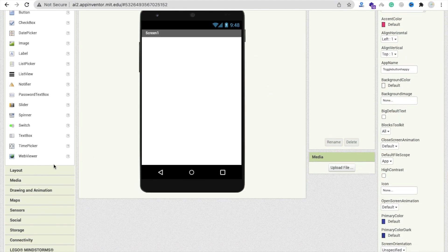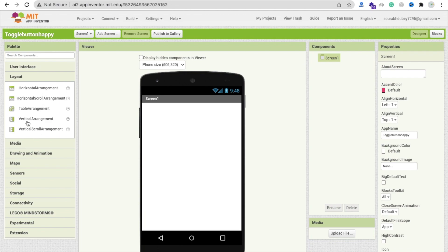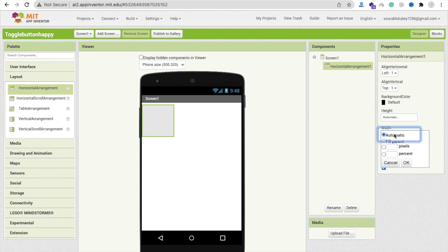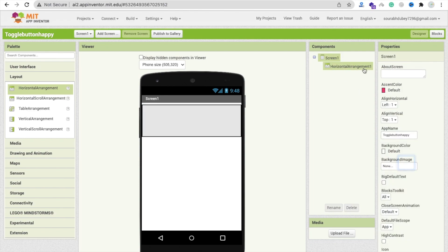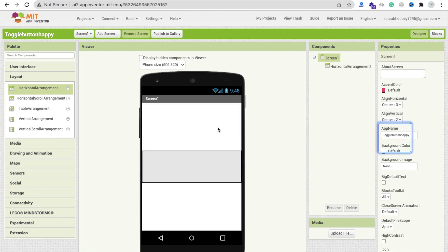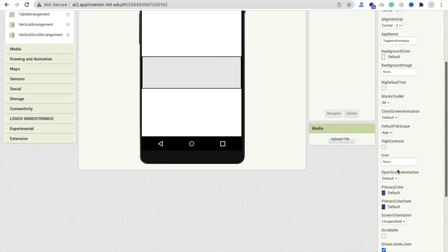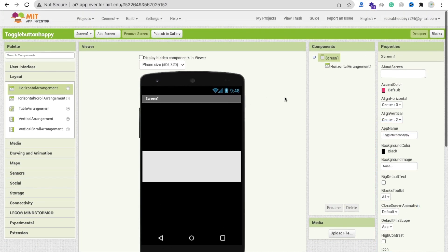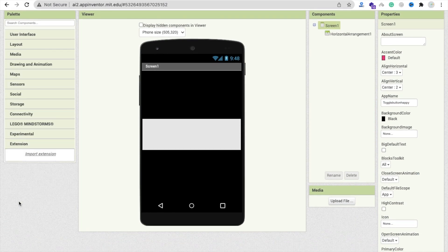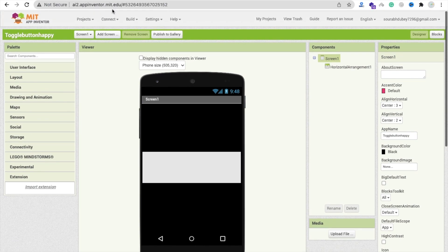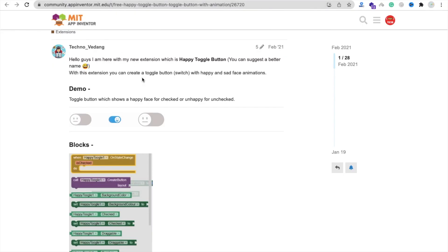Now we are going to use one simple layout — a vertical arrangement or horizontal arrangement. Let me just use horizontal arrangement. Make this fill parent and place it in the center. Now I will change the background color of my screen to black.